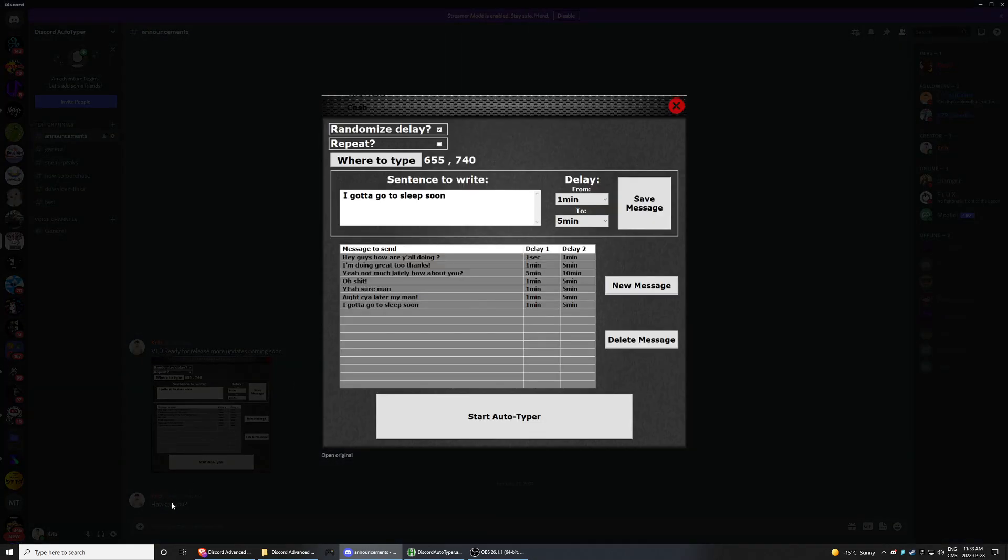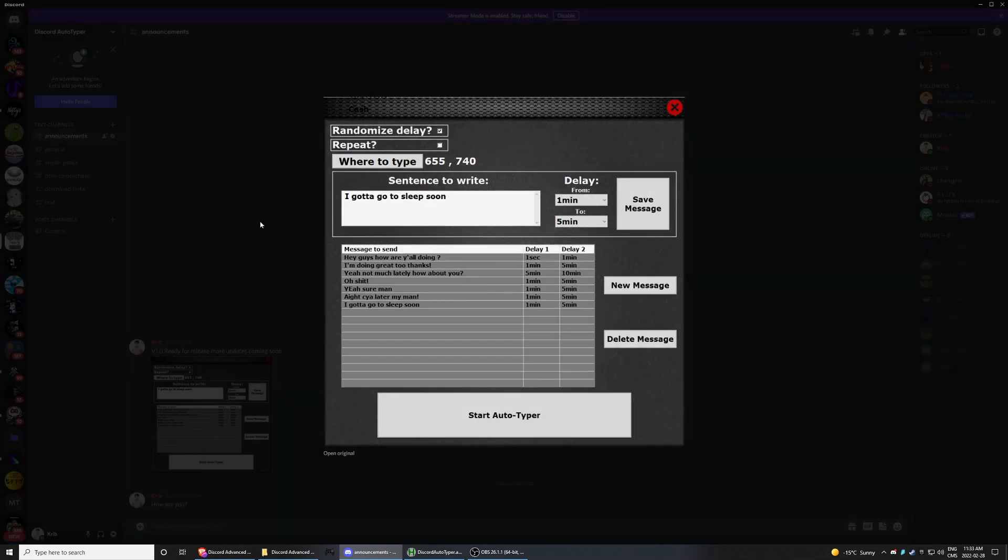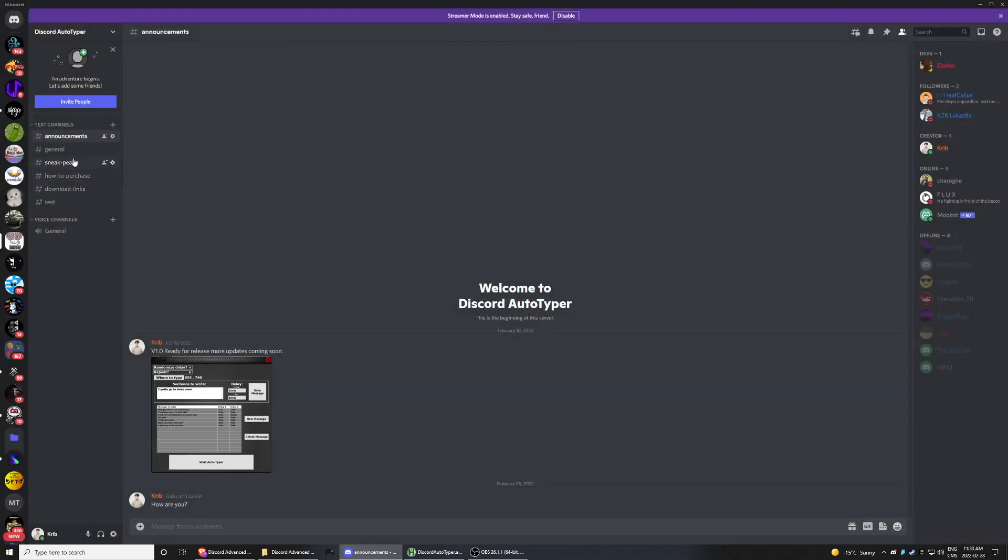So I just, it just sent, how are you. So yeah, just follow, join the Discord, hit me up on Discord and you'll get that autotyper. All right, see you guys.